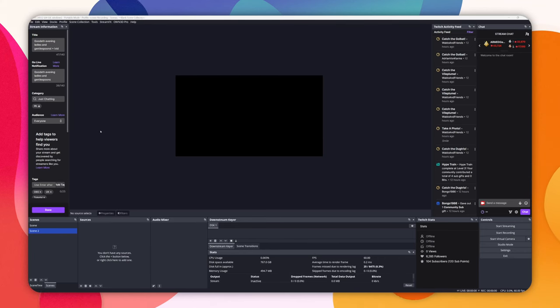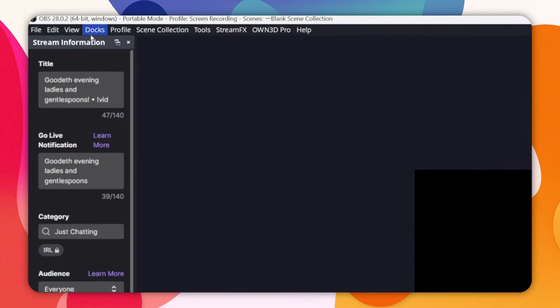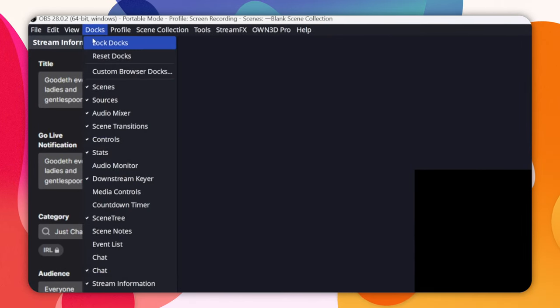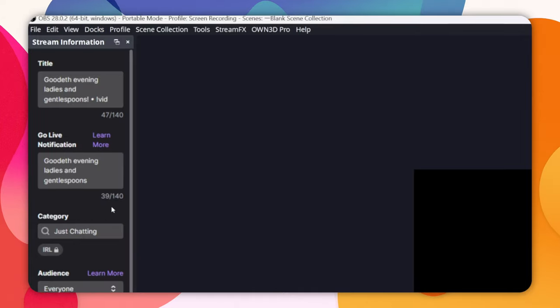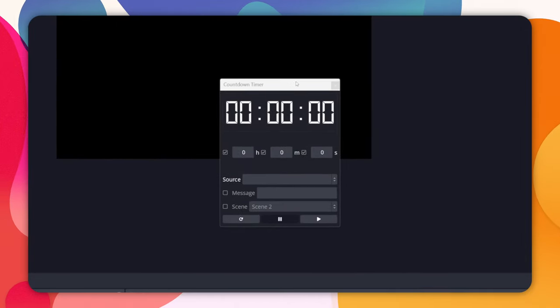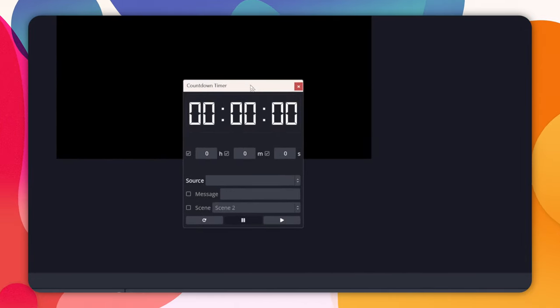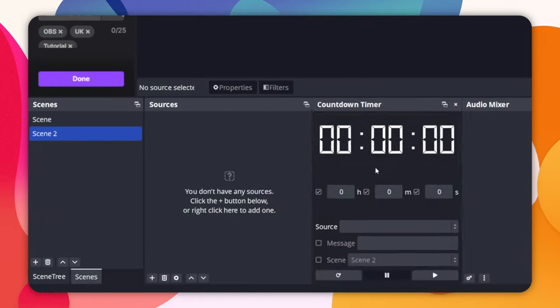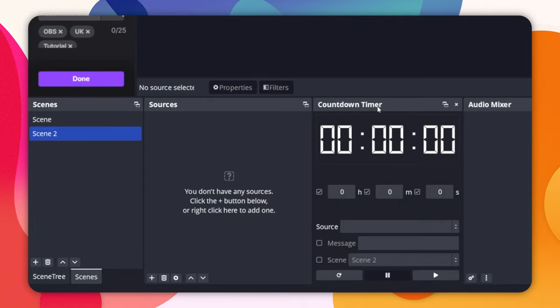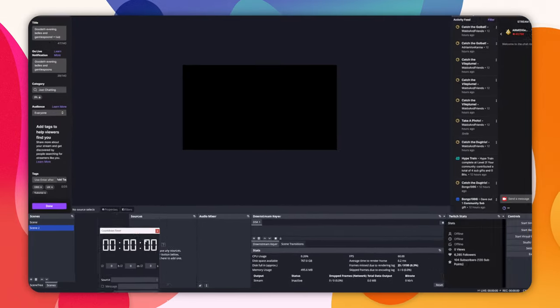Upon opening OBS, we won't see any difference at all. If we go to Docks at the top, we should see the selection countdown timer. Clicking this will open the countdown timer dock. We can then anchor it into OBS by clicking and dragging the window to where we want it.